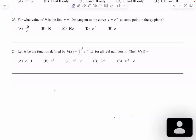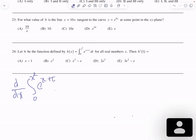In this video, I will solve this problem, which is the derivative of an integral. We have to find the derivative of this function with respect to x of the integral from zero to x squared of e to the t times (x plus t), dt.